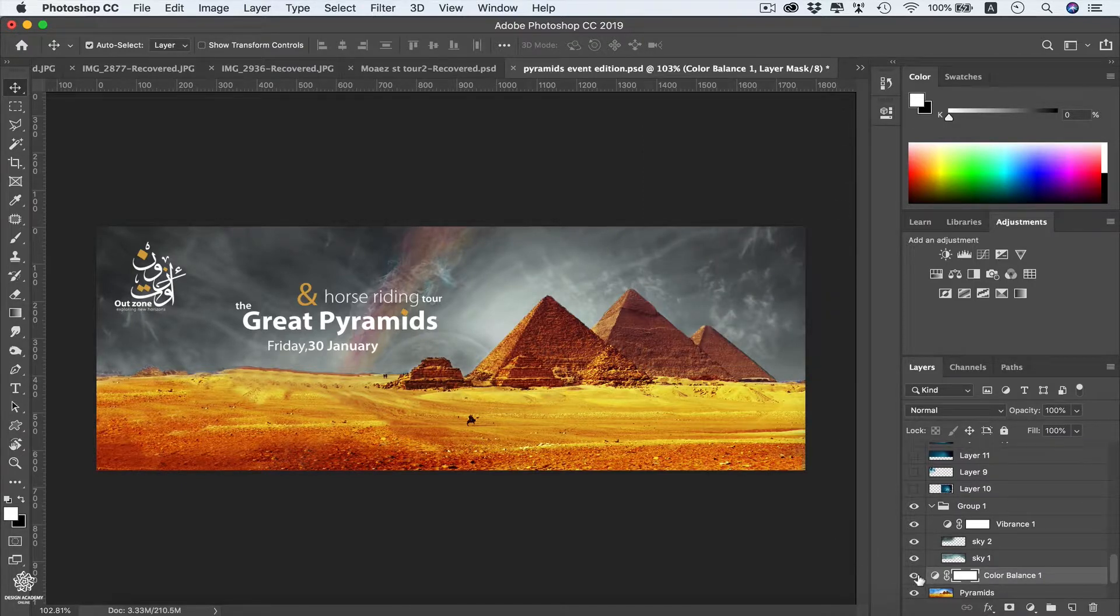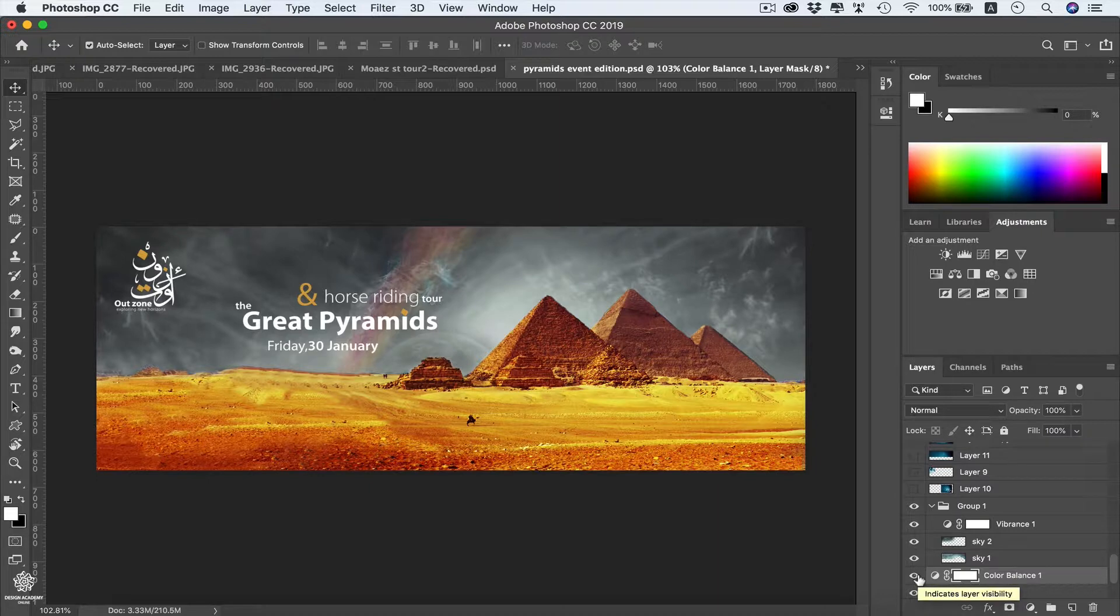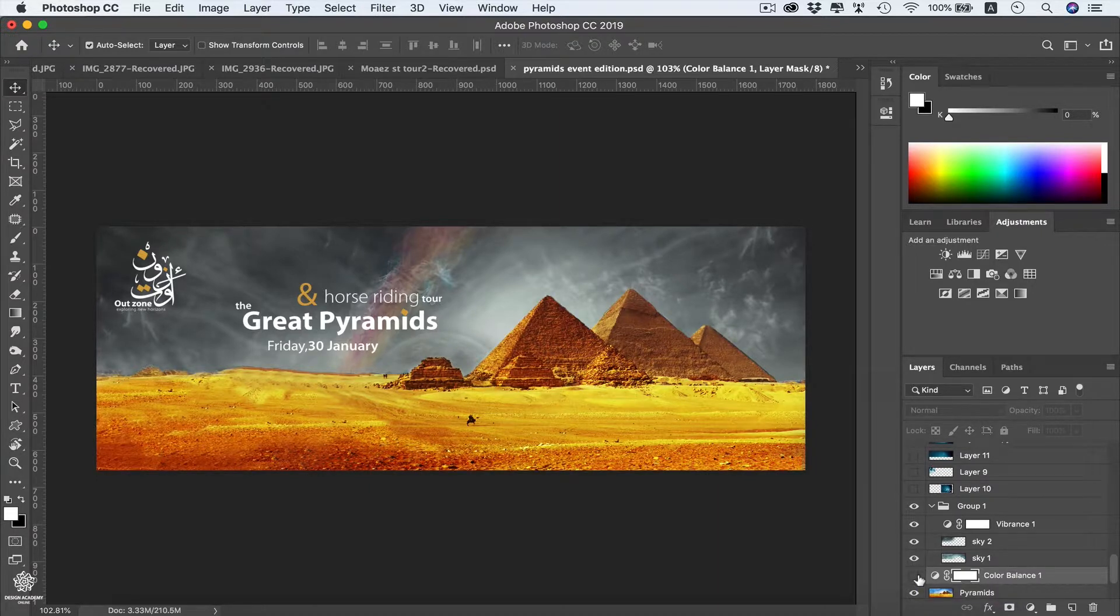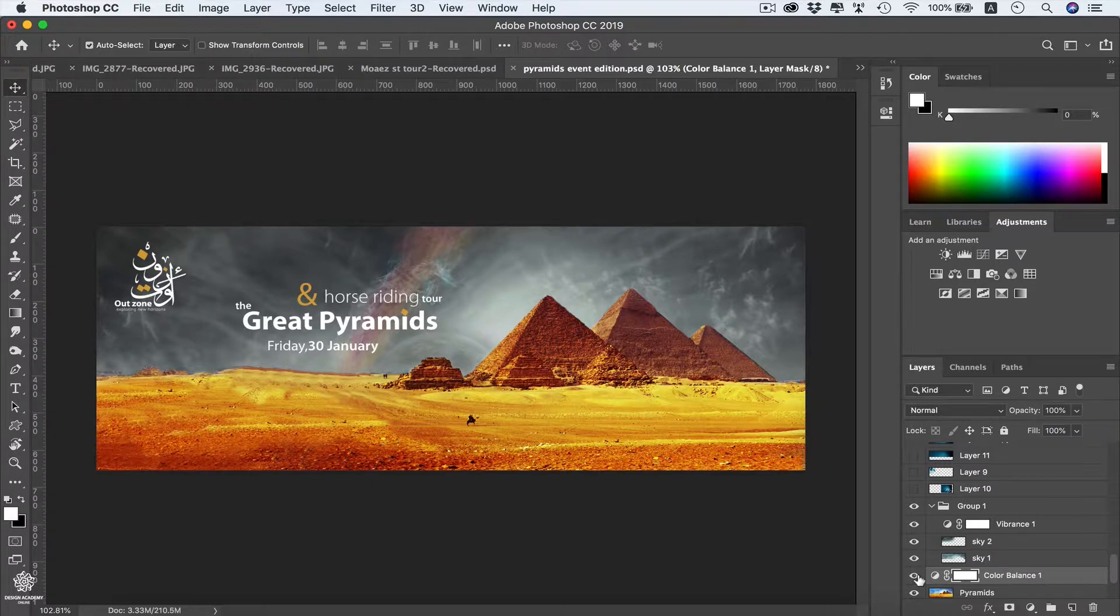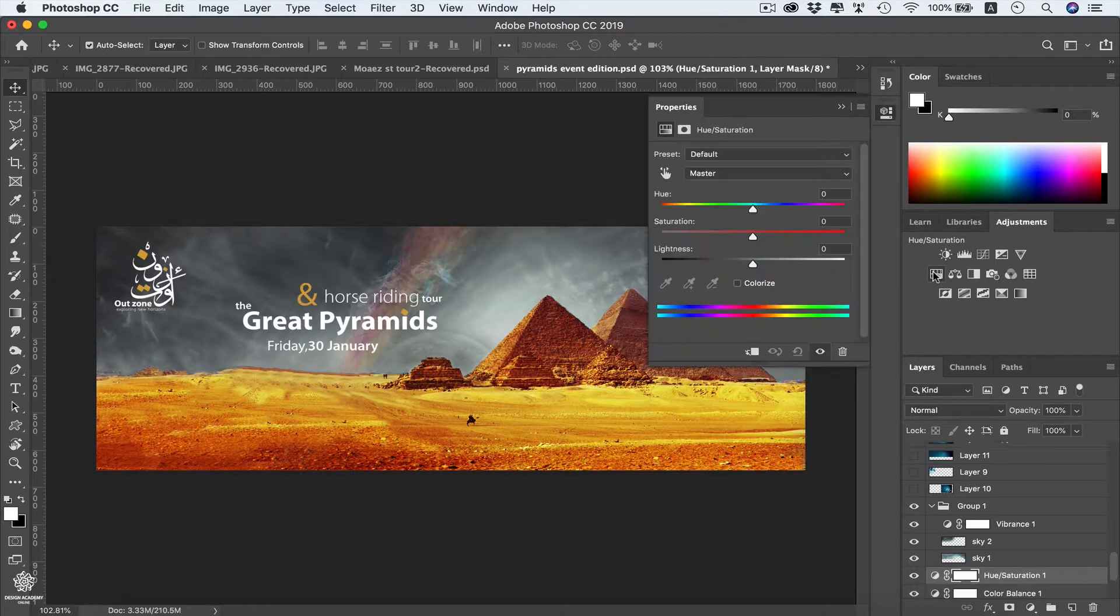Of course this looks even better with that adjustment. And even we can keep adding more adjustment layers to our layers. So let's maybe go for saturation, hue saturation.